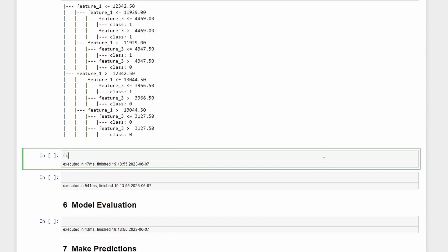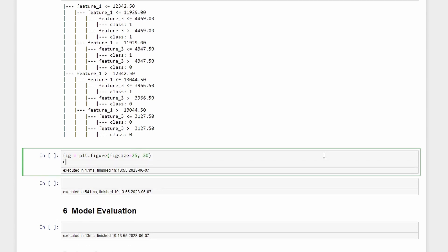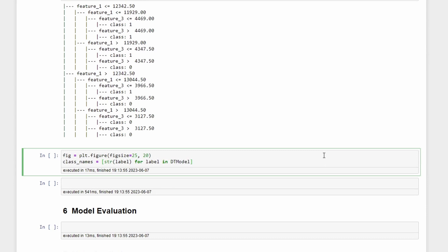Now we can also take a look at our decision tree using a visualization. For that we need to write fig equals plt.figure and then figsize equal to for example 25, 20. Then the class_names should be equal to the list of string labels, for label in dt_model.classes.